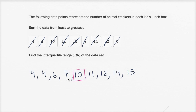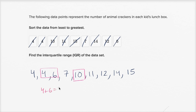Since I have an even number of numbers in the first half, I'm going to calculate the median using the middle two numbers and take their average. The average of four and six — halfway between four and six — is five. Four plus six equals ten, divided by two equals five. So the middle of the first half is five.